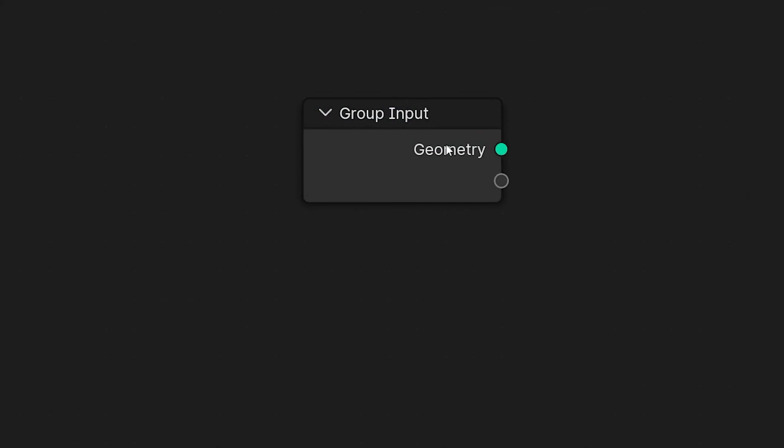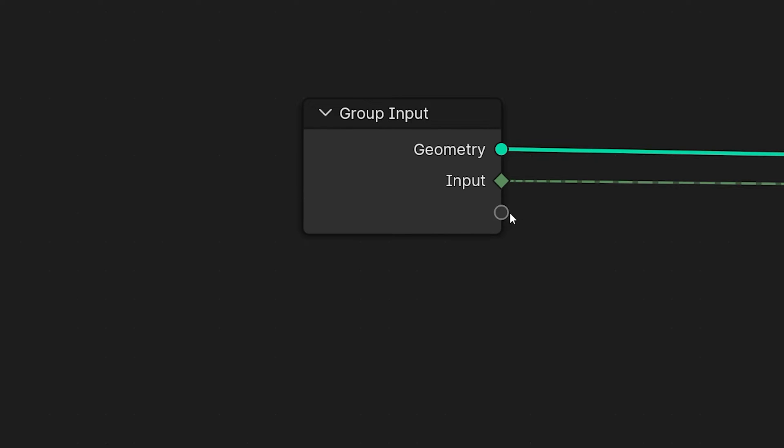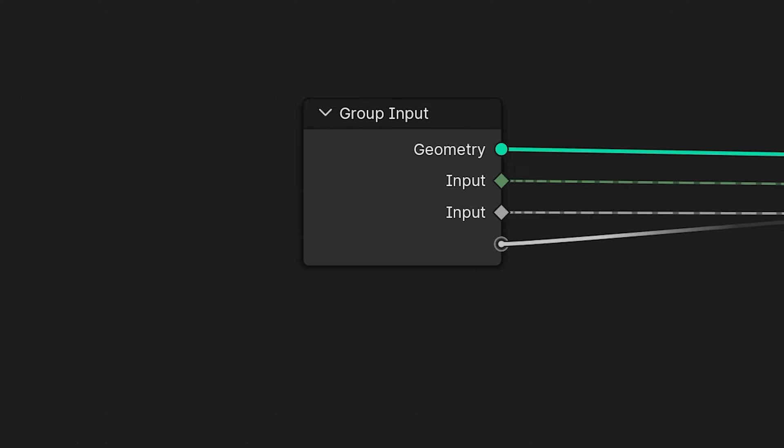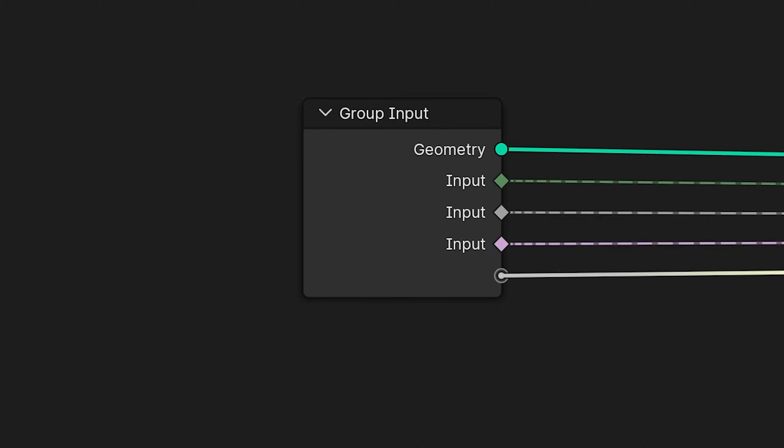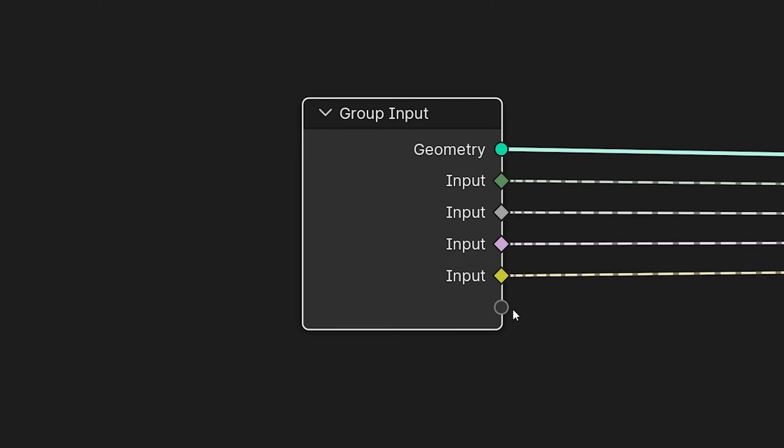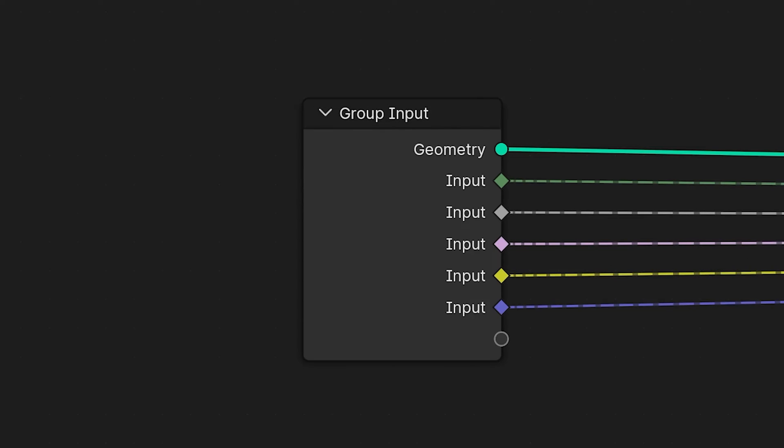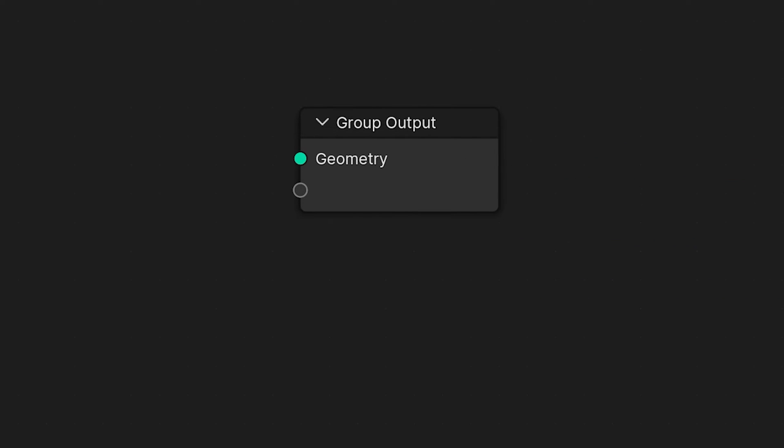And just to get a couple of things out of the way real quick, we have the Group Input node which gives us access to whatever geometry our Geometry node network is operating on, as well as any other inputs that you may want to define so that it pops up in the Modifiers tab, or as a tool now in Blender 4.0.